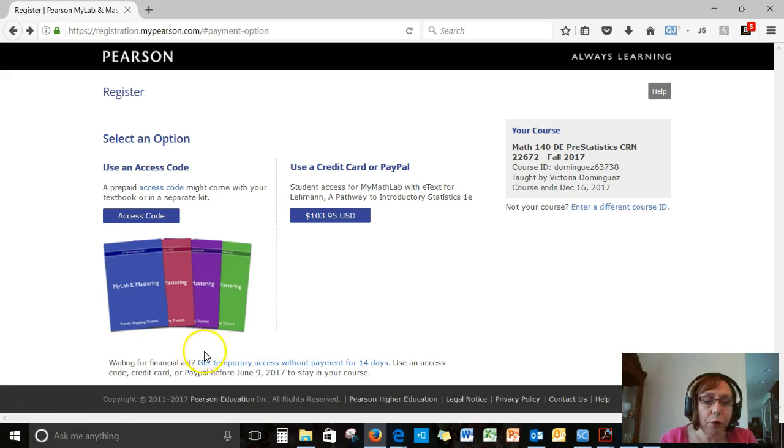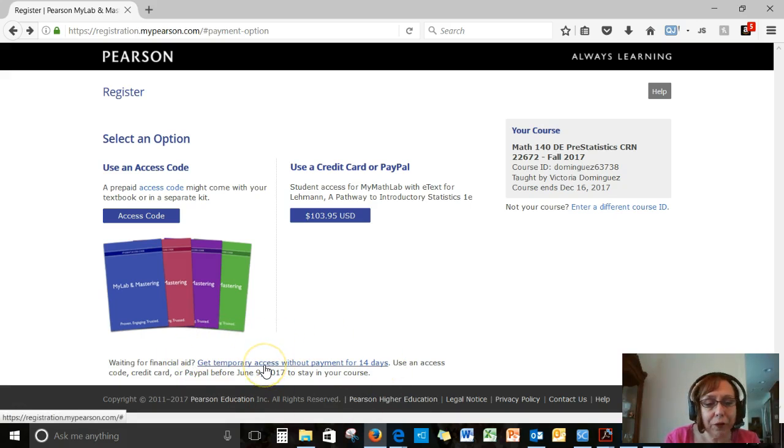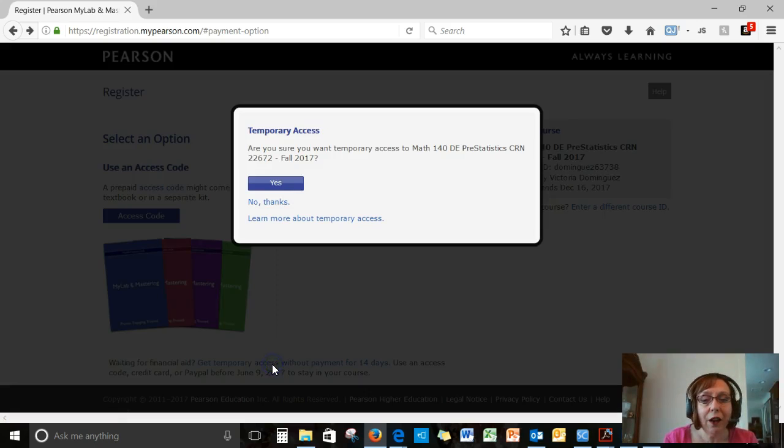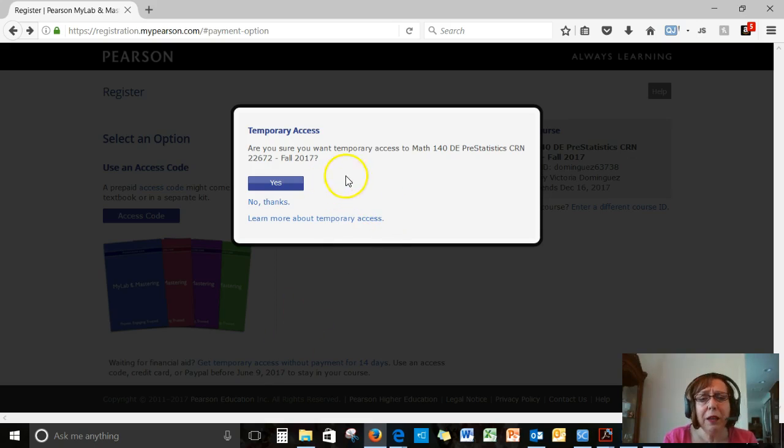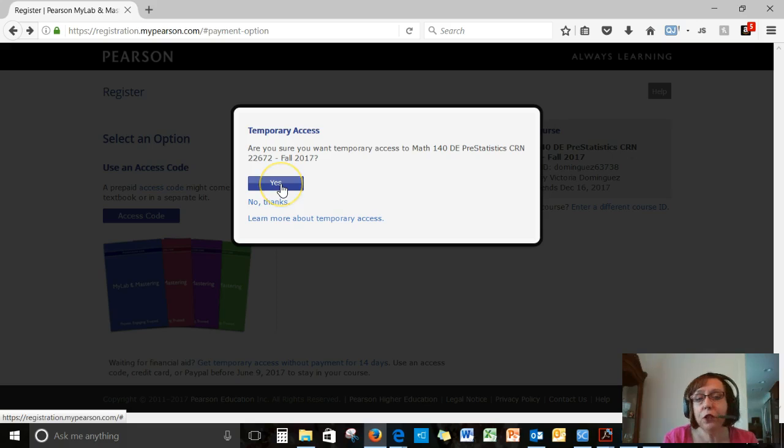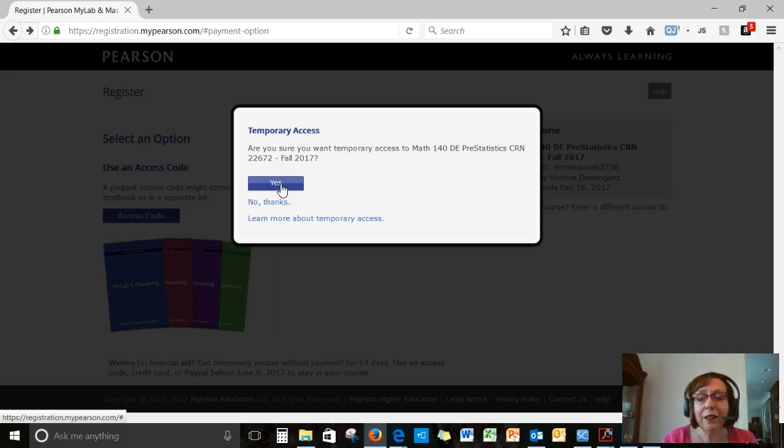The third way for now, though, I want to alert you to is this one at the bottom where it says, get temporary access without payment for 14 days. So if you click on that, then it means that, yes, you want temporary access and you'll be able to do everything in MyMathLab that you need to for the first two weeks.